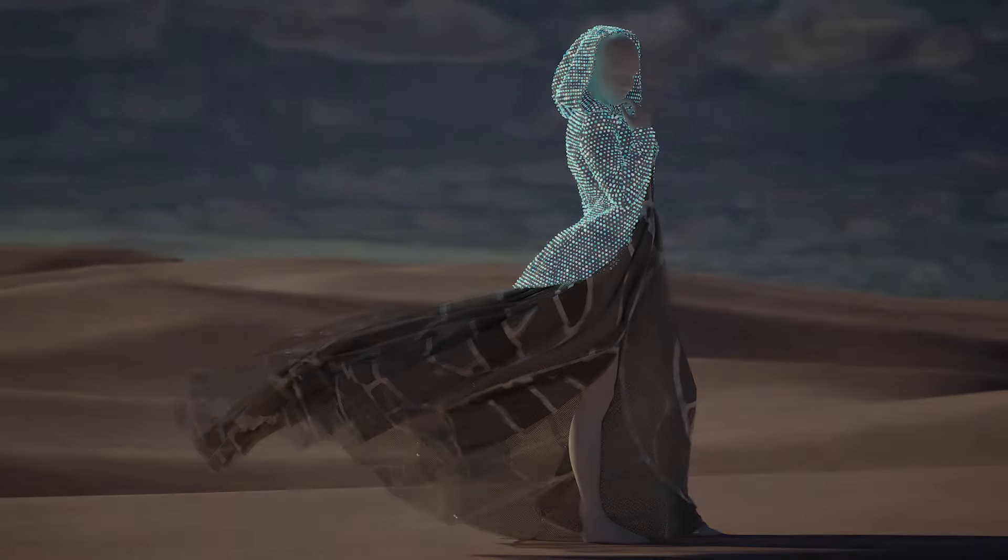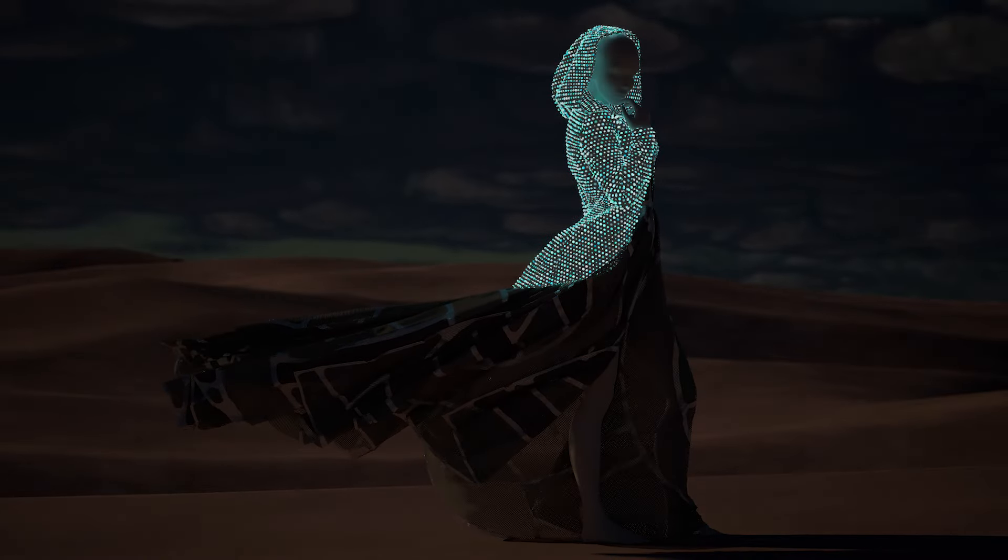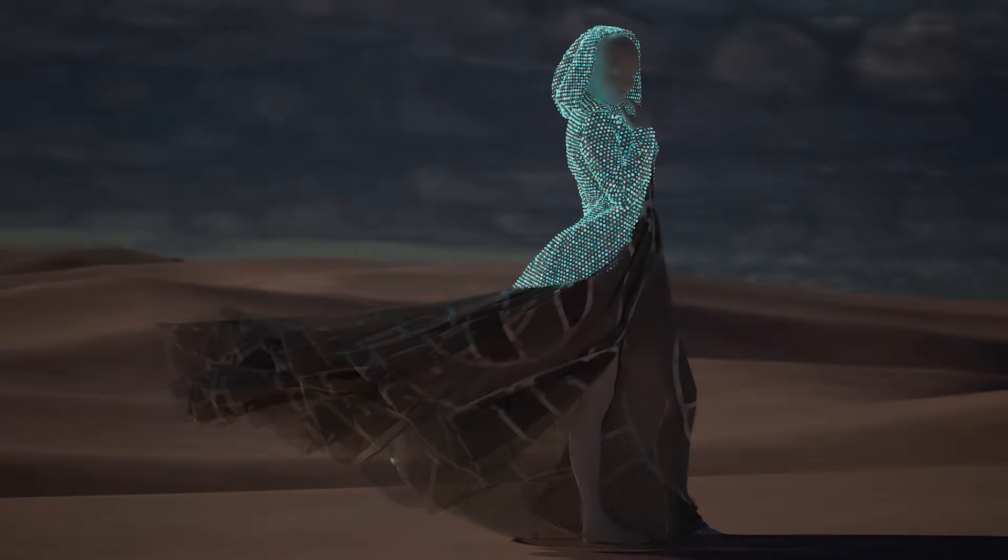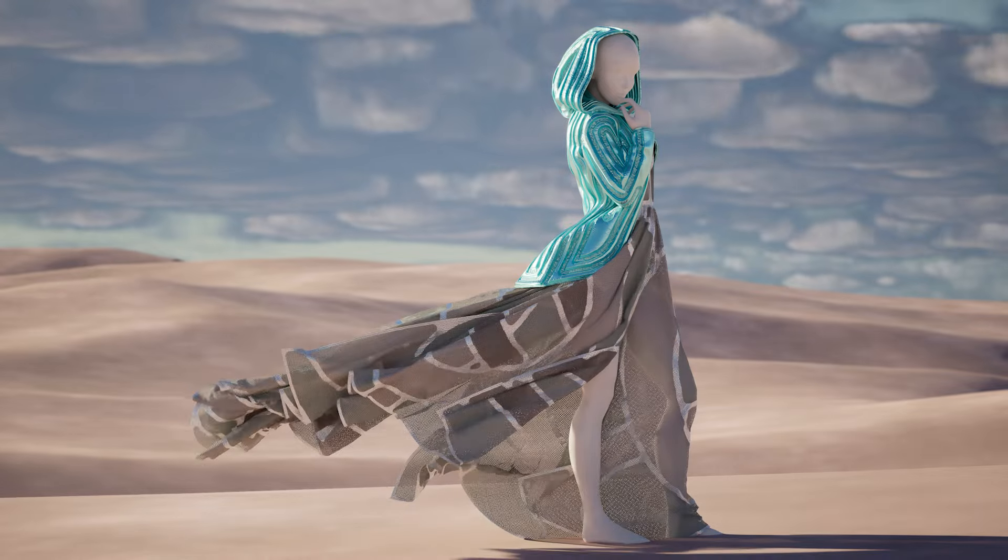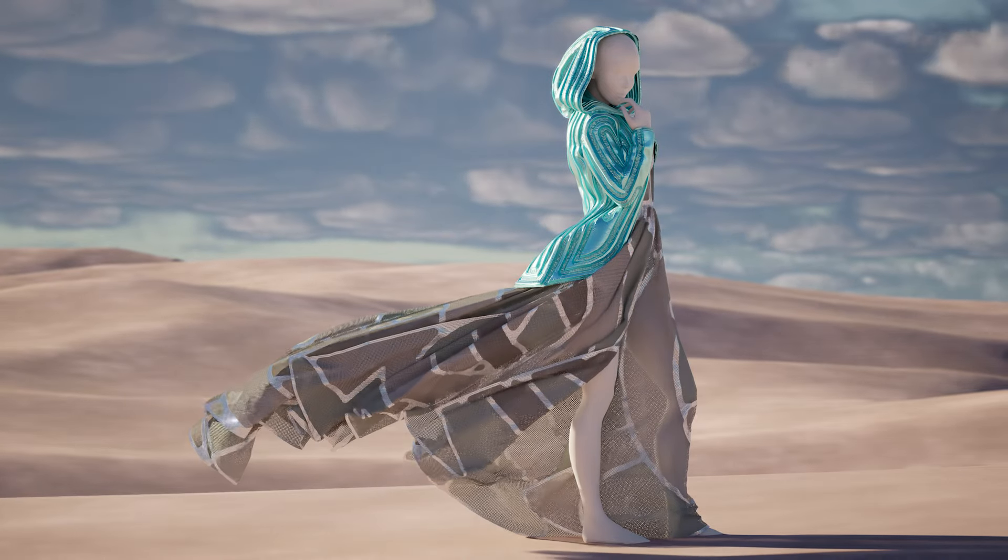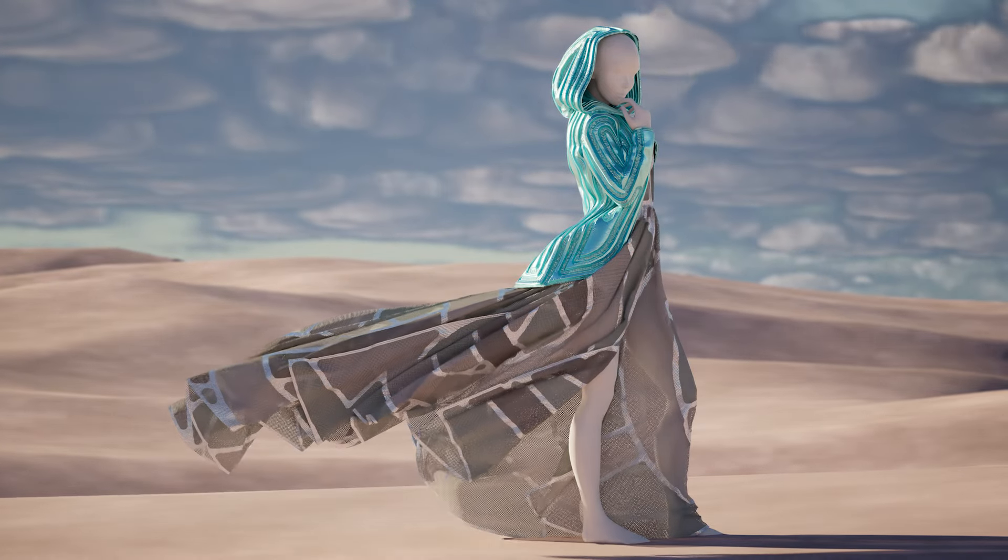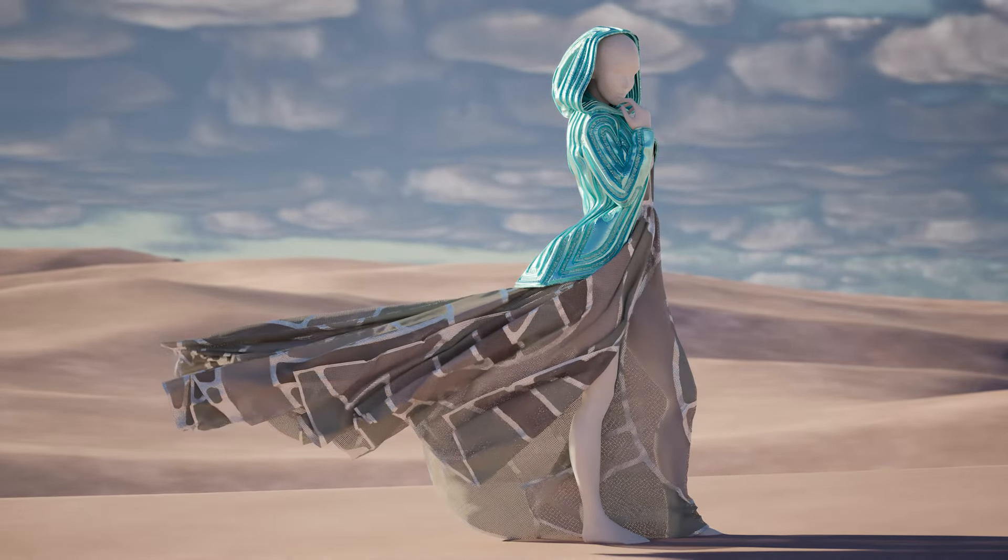In these examples I'm using the same mesh from Clo for the jacket but changing the materials on top of it. You can see that this doesn't only change its color but its complete look.